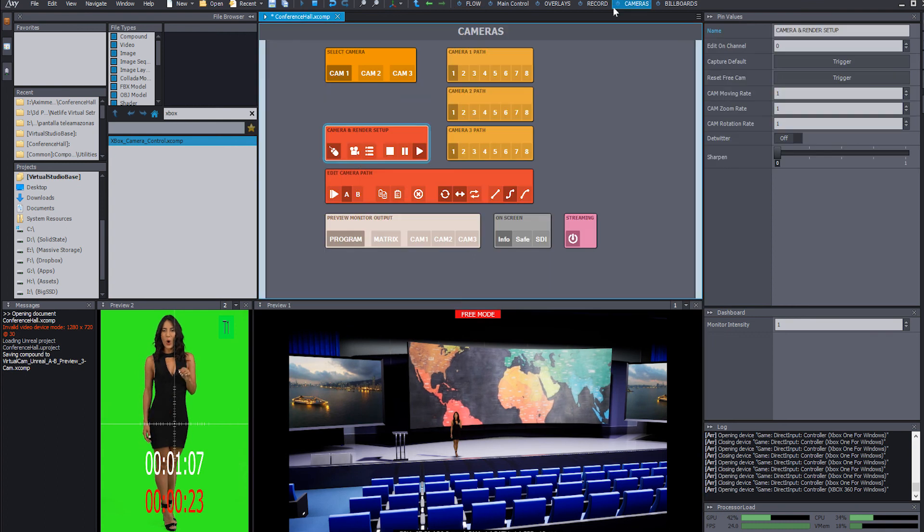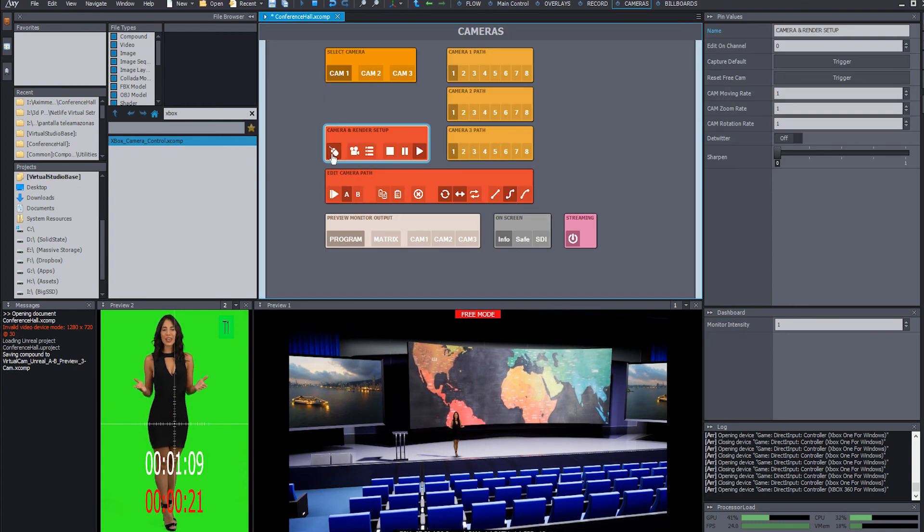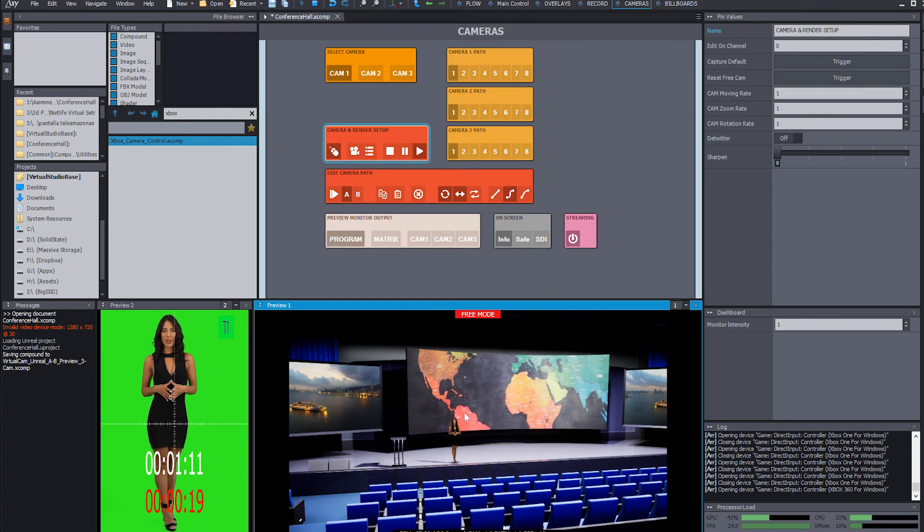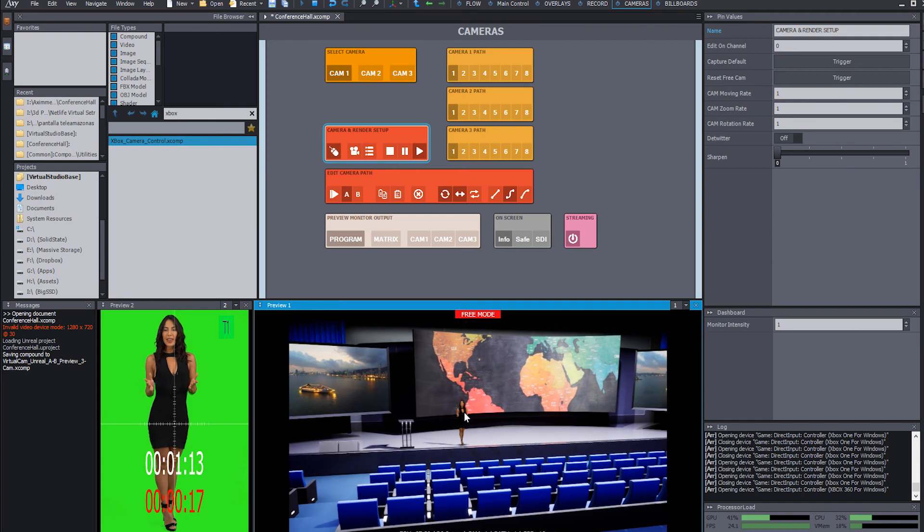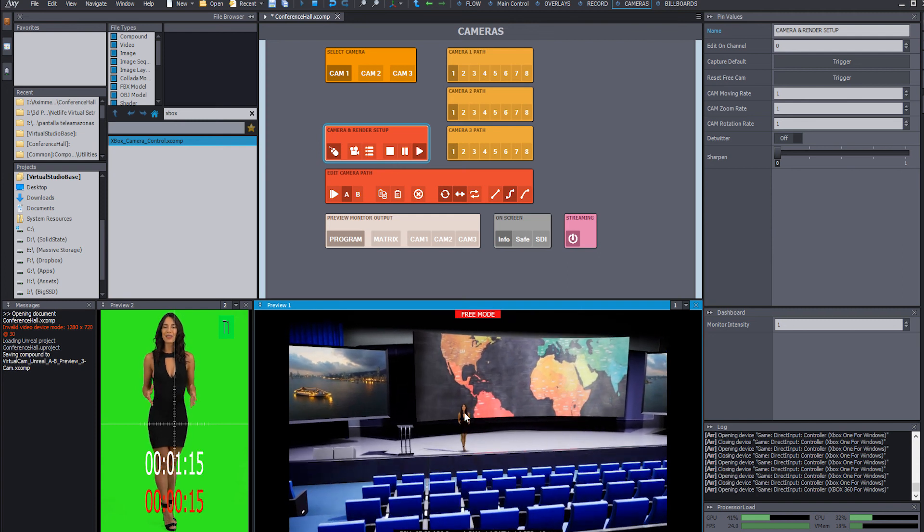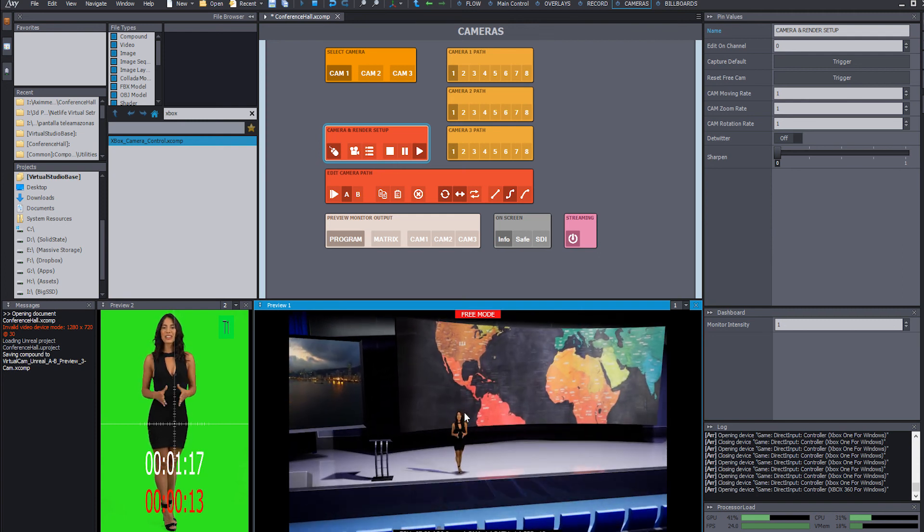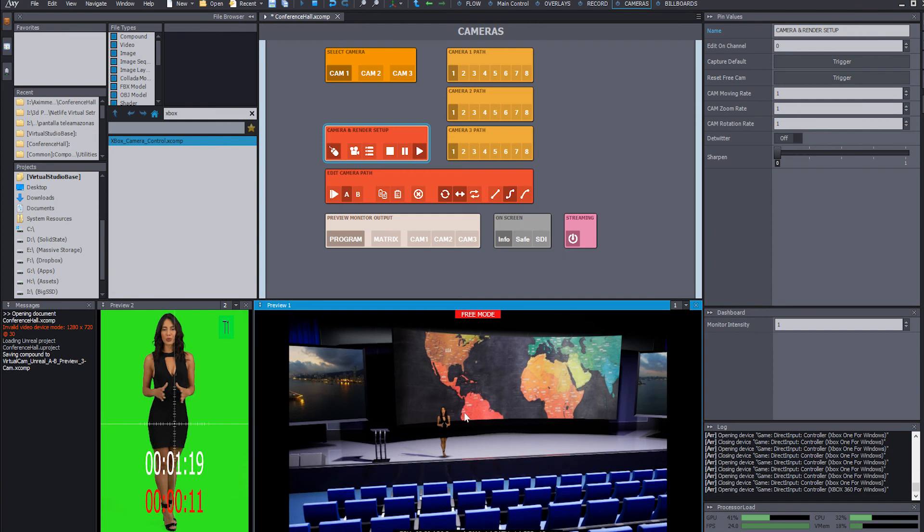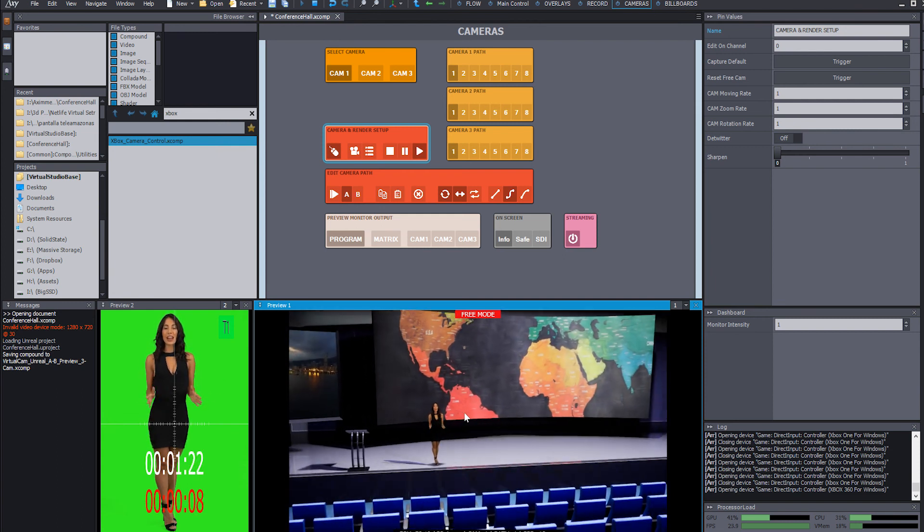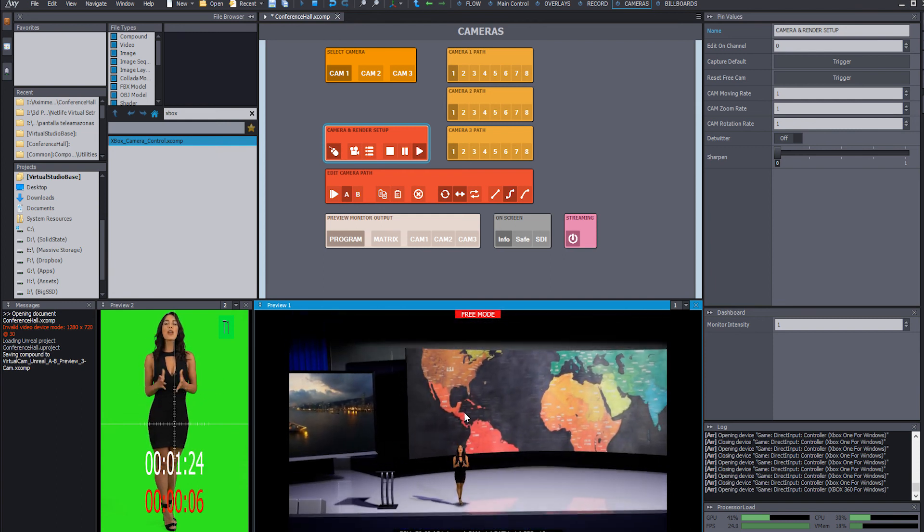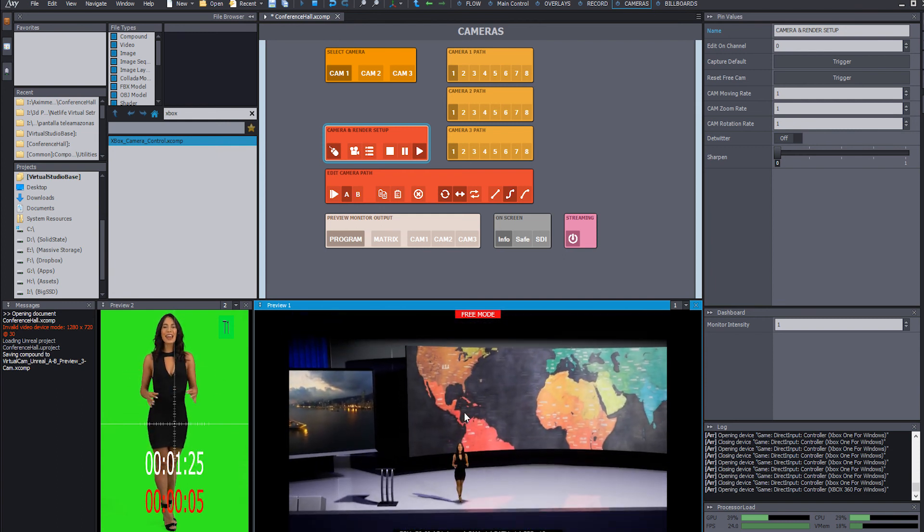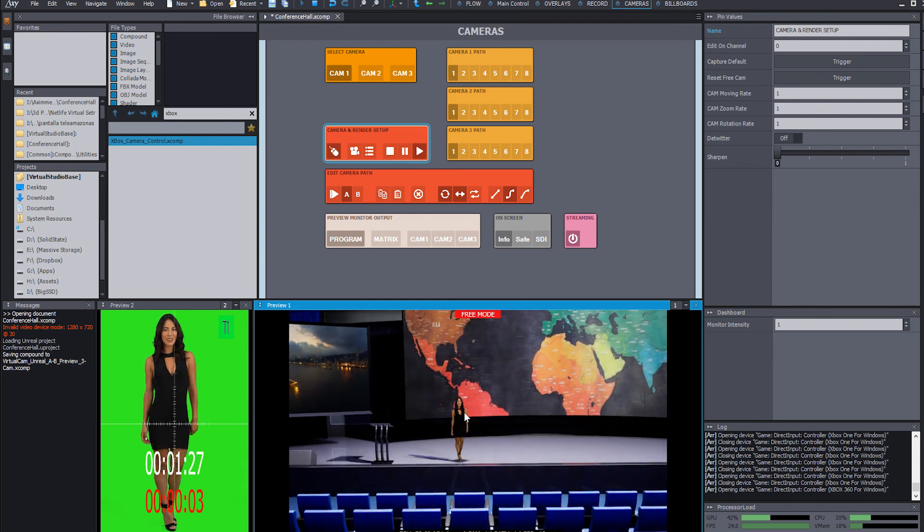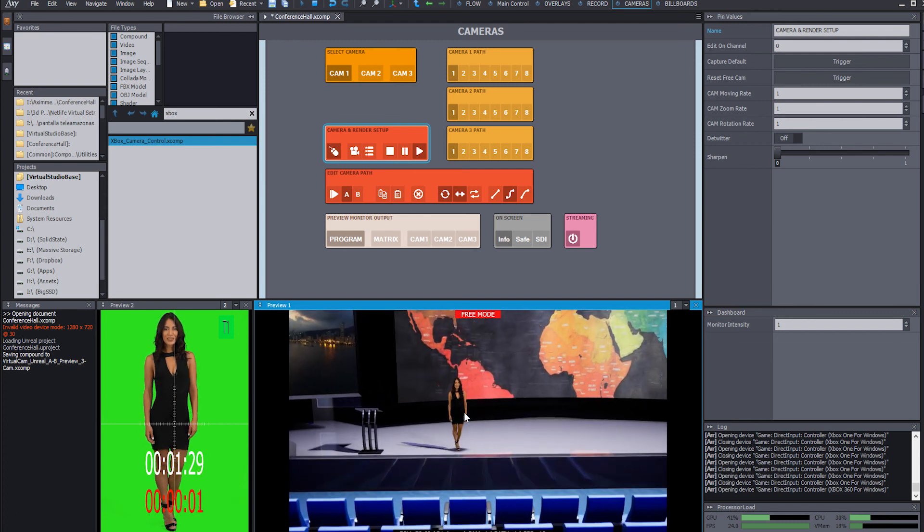We're going to go to cameras. We're going to get the free mode. And as soon as we get that, we can have our Xbox controller control the pan, the tilt, the translation, the zoom, the height of the camera, and it's really smooth as you can see. It has pressure control,